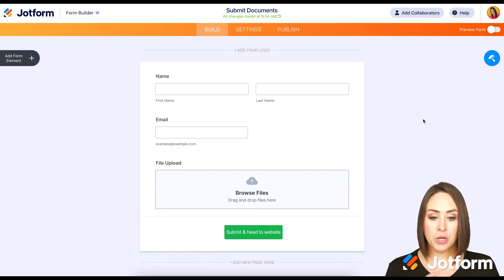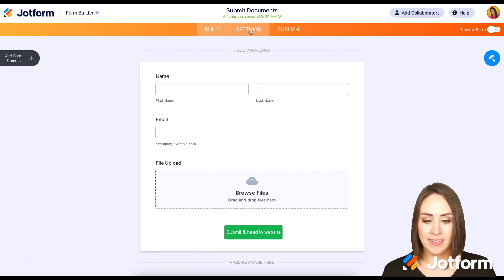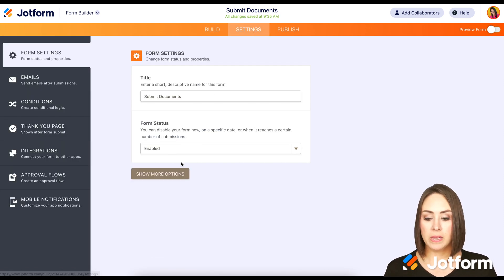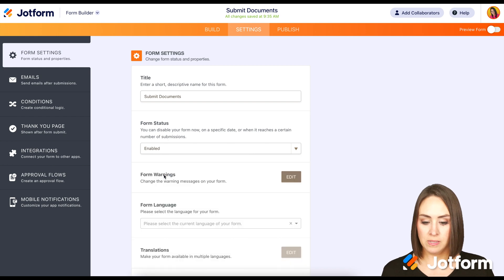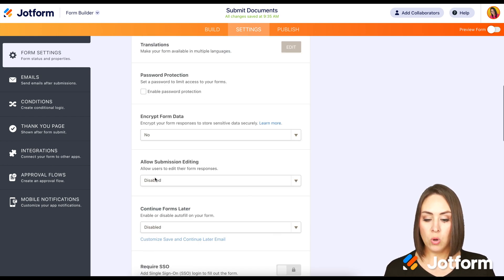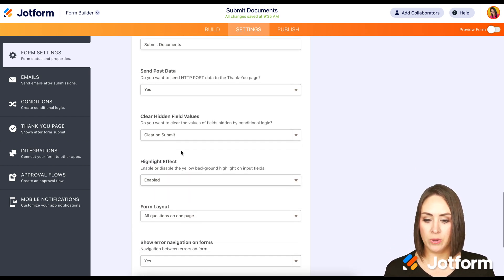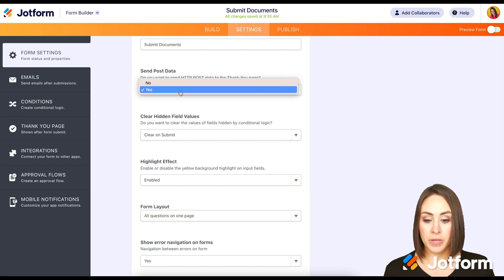The first thing you want to do is go up to Settings. Then from here, at the very bottom, we want to click on Show More Options. Then we want to scroll down to Send Post Data right here.